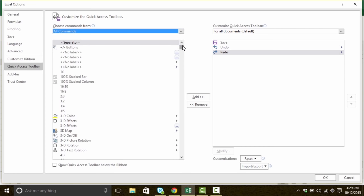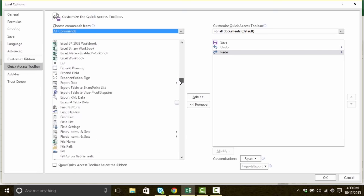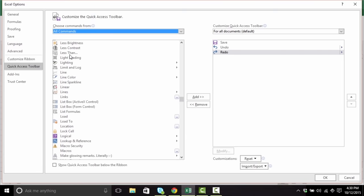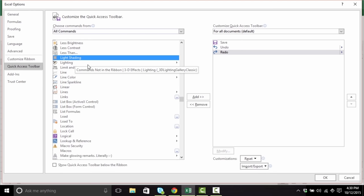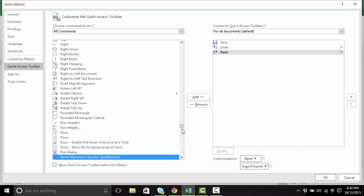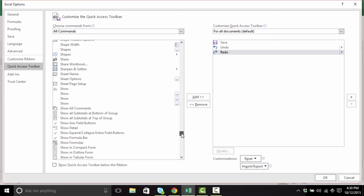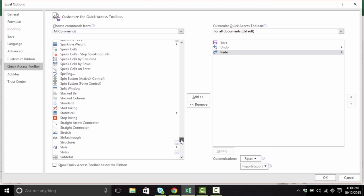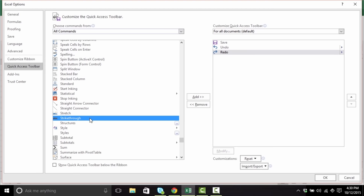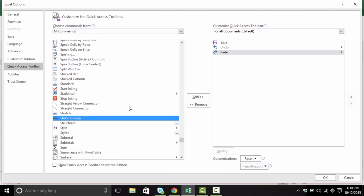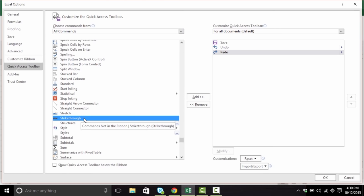So let's go ahead and find that strikethrough tool. This scrolling is taking a long time, so I'm actually just going to click inside this list and press the S key. At this stage, you can't type out the full name of the tool — that functionality has just not been added yet — but it does take me at least to the S section. And I'm looking... and strikethrough. Go ahead and find strikethrough from the All Commands list, and add it to your quick access toolbar — either by highlighting it and clicking the Add button, or by double clicking on it.